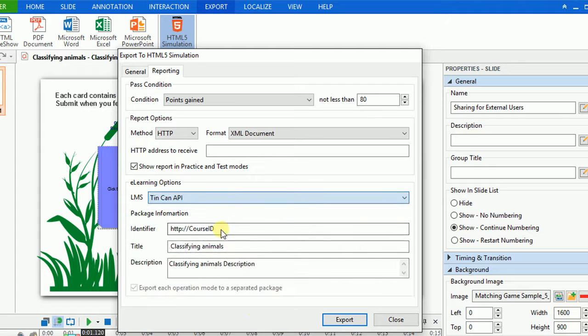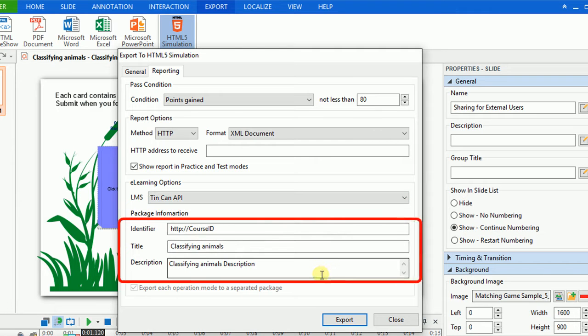If you choose to export your project to TinCan API, you can also set an identifier, title, and description for the output.